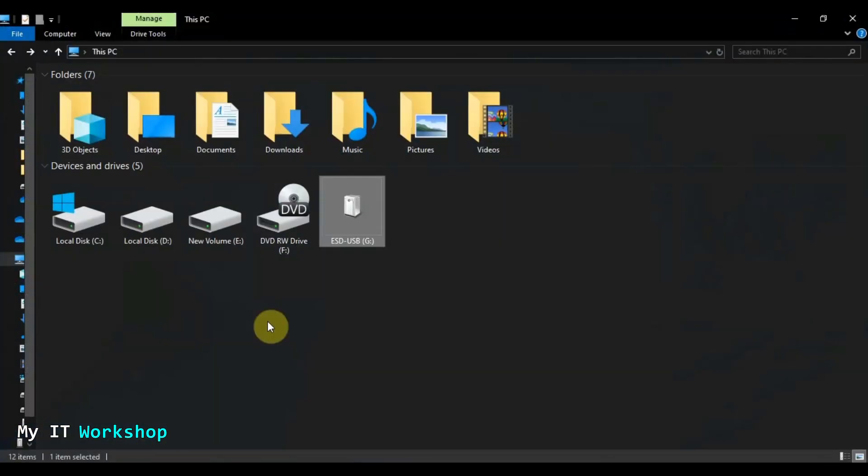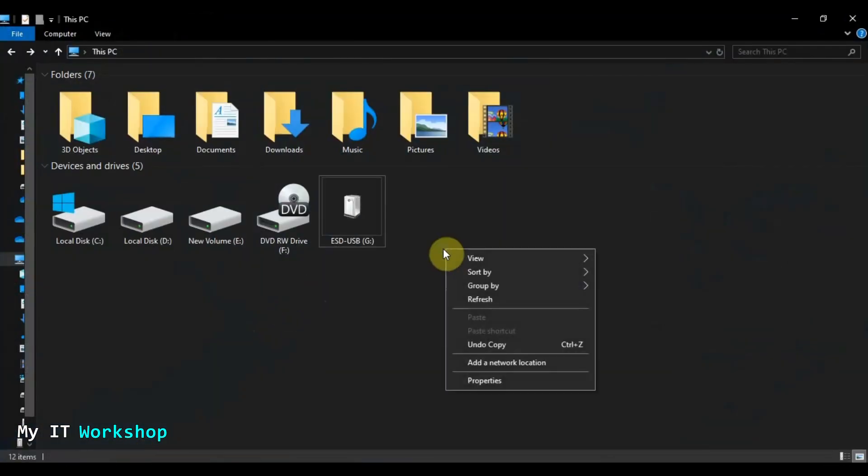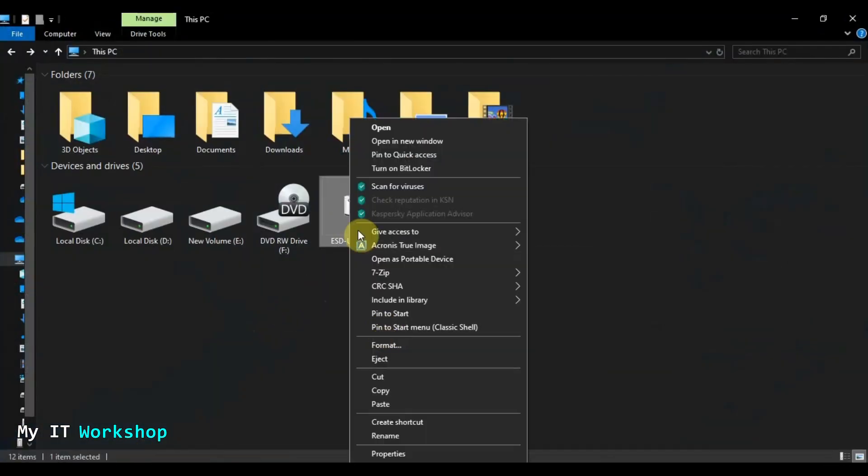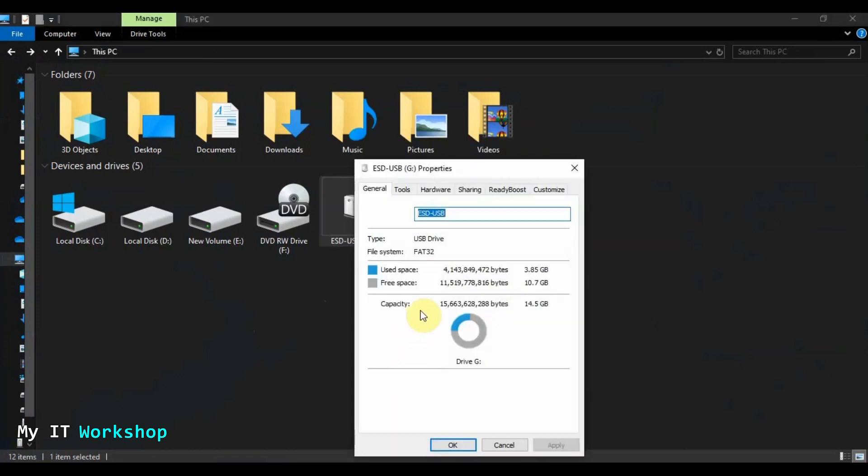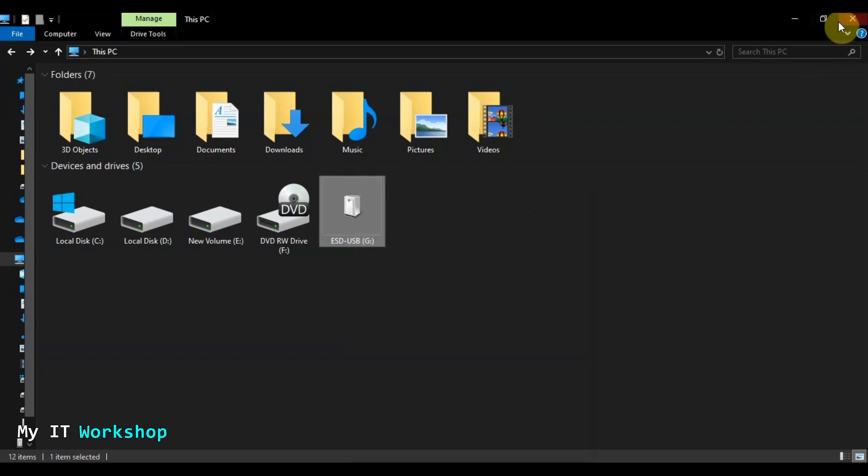So what we are going to do next is I'm going to take out the USB from this computer and I'm going to take it to another to install Windows. And we're going to test it out if it works. So we're going to do that and I'm going to see you in a few seconds.